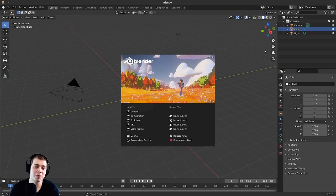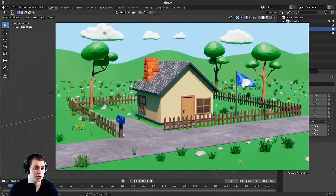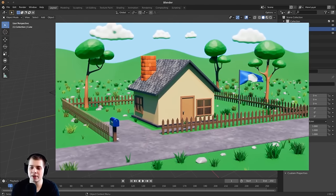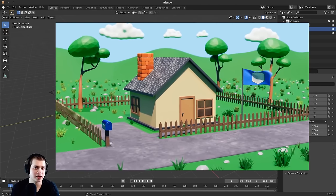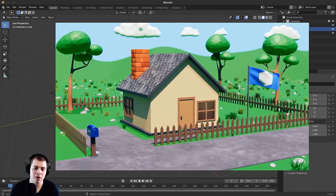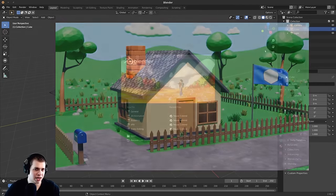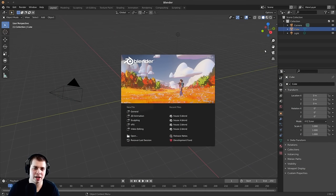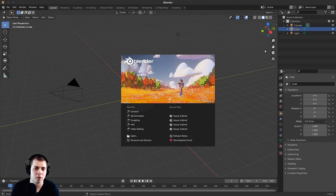My name is Ryan King and welcome to part one of my complete Blender beginner tutorial series. If you haven't watched the introduction video, I'd highly recommend that you do that — there will be a card on the screen you can click on. In that introduction video, I talk about what you're going to learn through this entire tutorial series and what you'll have created by the end. Definitely go watch it before you continue with part one.